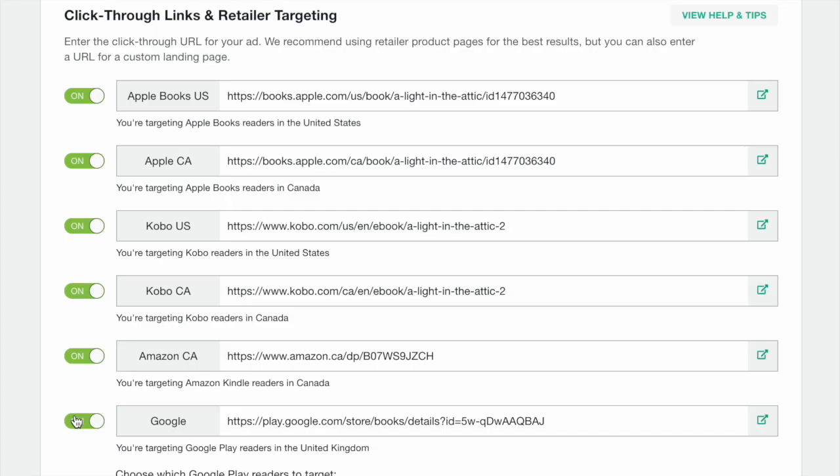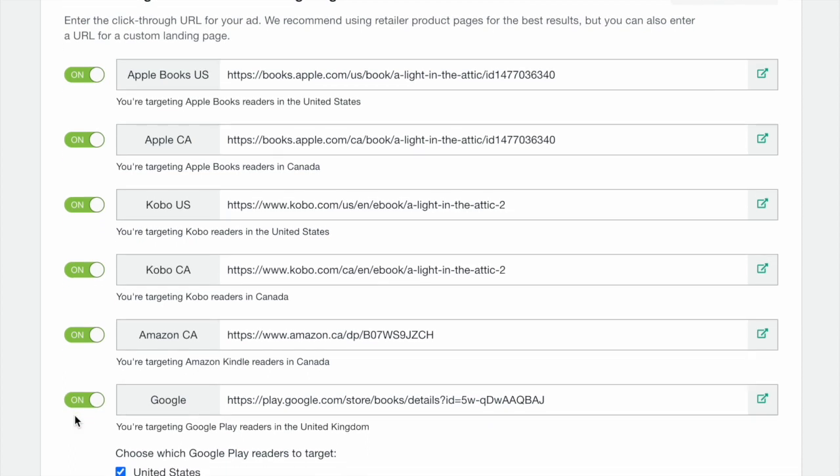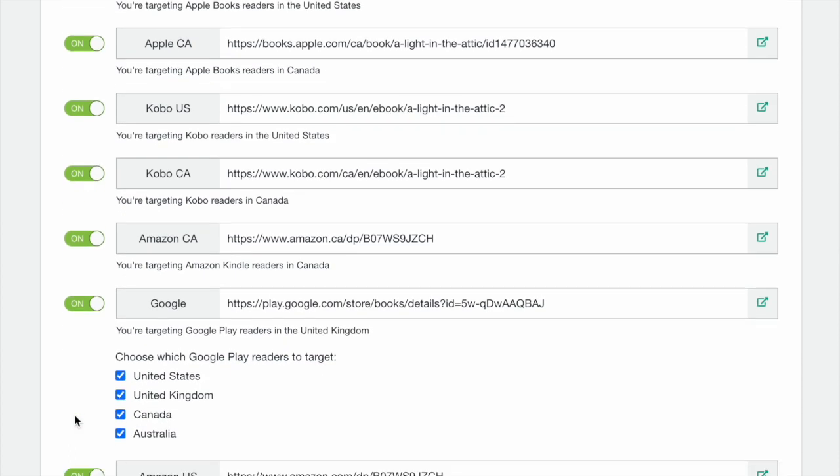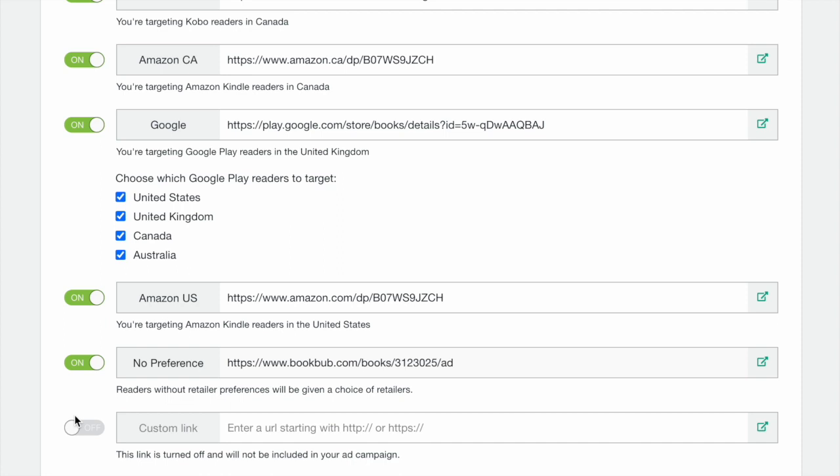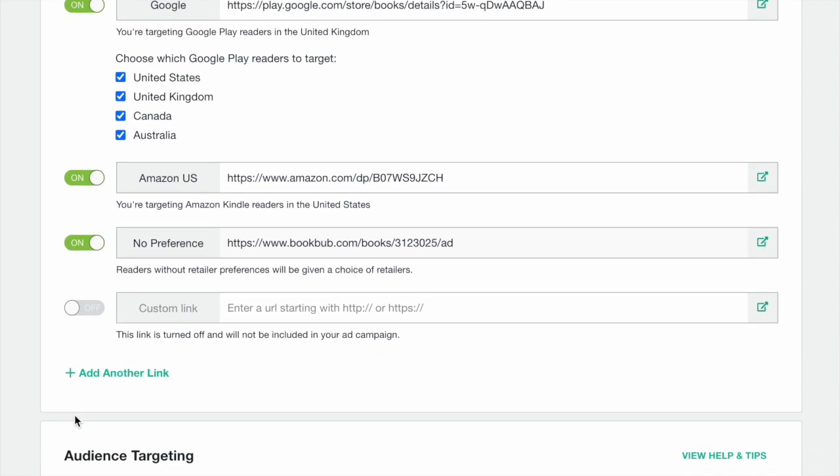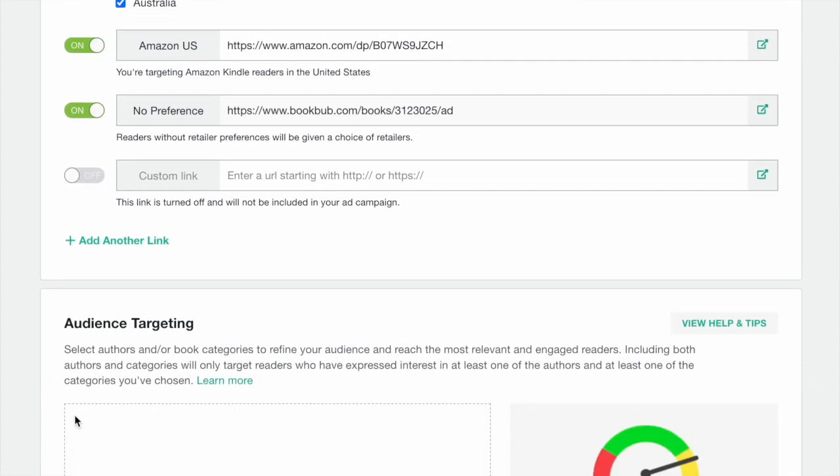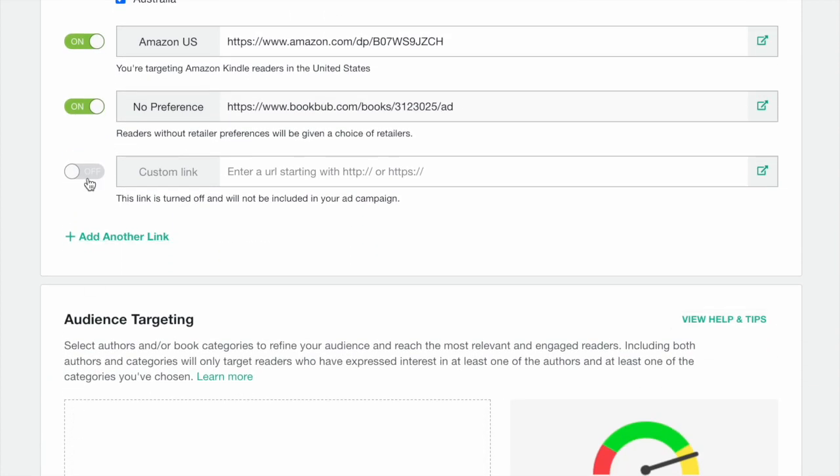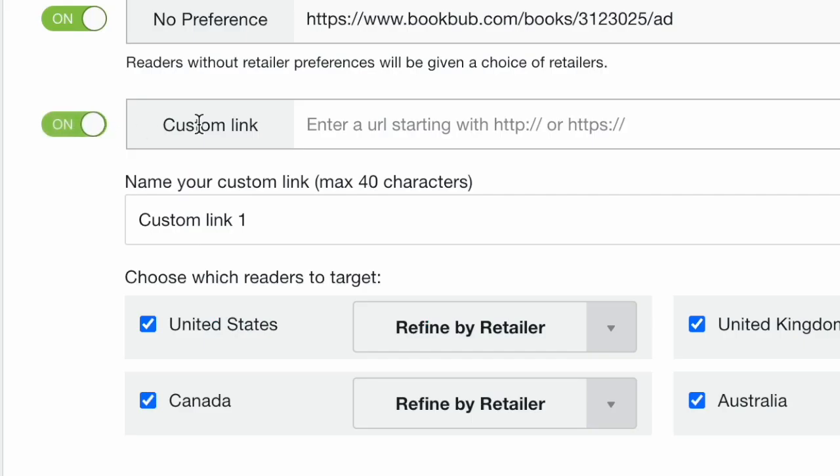Next, it's time to set up the click-through links. If you've previously selected a book, we'll pull in any retailer links we have on file for that book. If you didn't select a book or if we don't have retailer links on file, you'll need to manually enter your links.